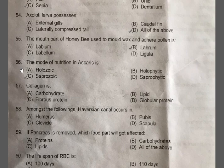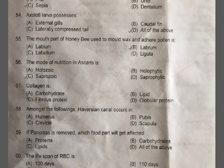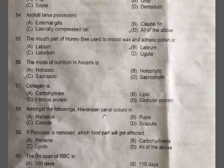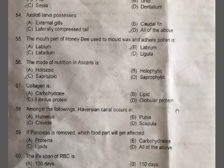Question 57: Collagen is — A: Carbohydrate, B: Lipid, C: Fibrous protein, D: Globular protein. The correct option is C, fibrous protein. It is the most abundant animal protein, usually present in extracellular matrix and forms connective tissue. Question 58: Amongst the following, Haversian canal occurs in — A: Humerus, B: Pubis, C: Clavicle, D: Scapula. The correct option is A, Humerus.